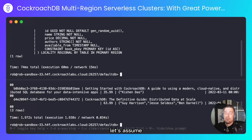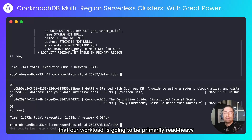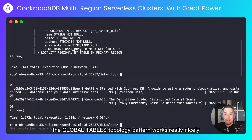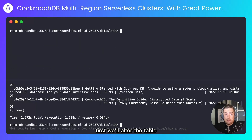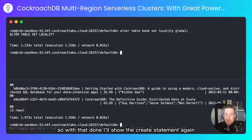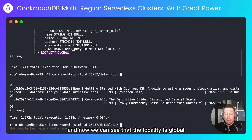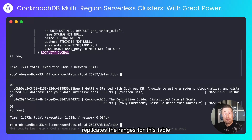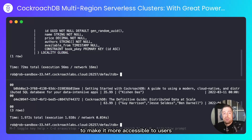There's actually a very easy solution. Let's assume that our workload is going to be primarily read-heavy. In that case, the global tables topology pattern works really nicely. We'll alter the table to set the locality to global. With that done, I'll show the create statement again, and now we can see that the locality is global. This will change the way CockroachDB replicates the ranges for this table to make it more accessible to users regardless of their locality.